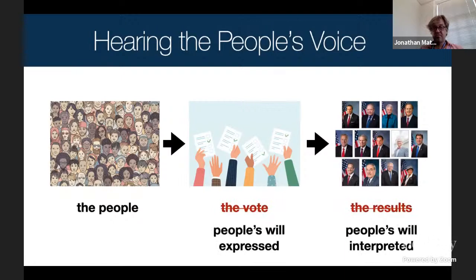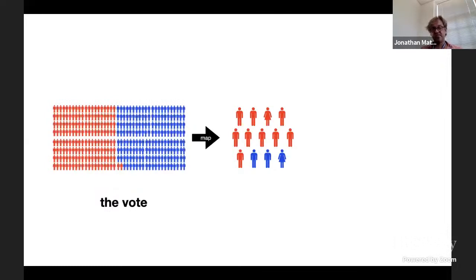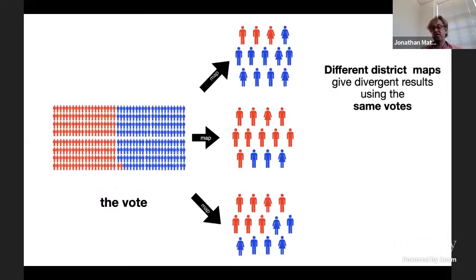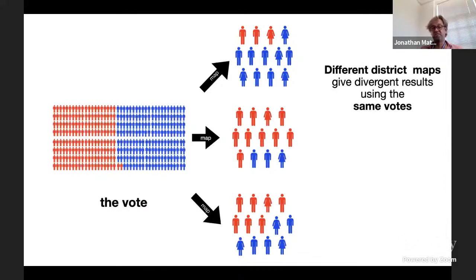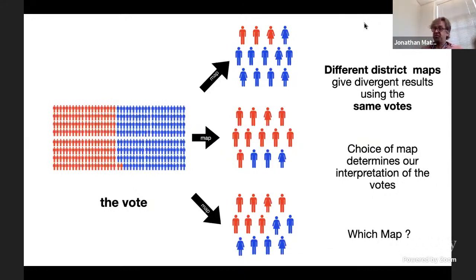In some ways I think of the vote as people's will being expressed, and how those votes lead to people being elected is how we interpret that vote. You can take the same set of votes and elect three people from one party and ten from the other. So if you use a different set of maps, you get completely different election outcomes. How the maps are drawn is the absolute most important part in many ways of interpreting the votes of the people. Different maps get very divergent results even though they're using the same election votes.